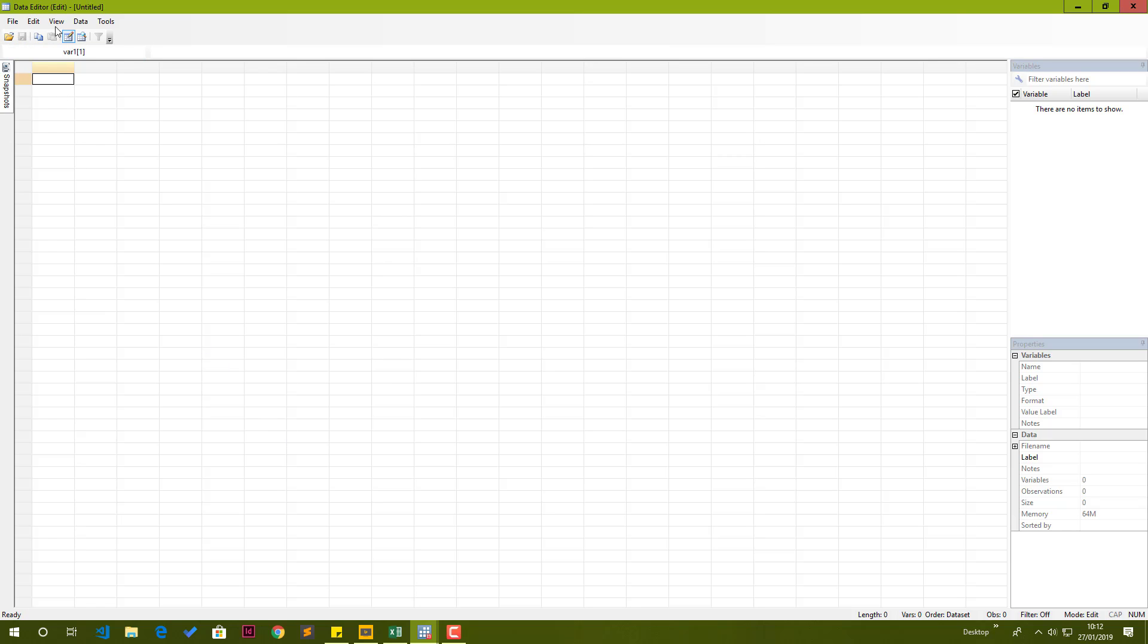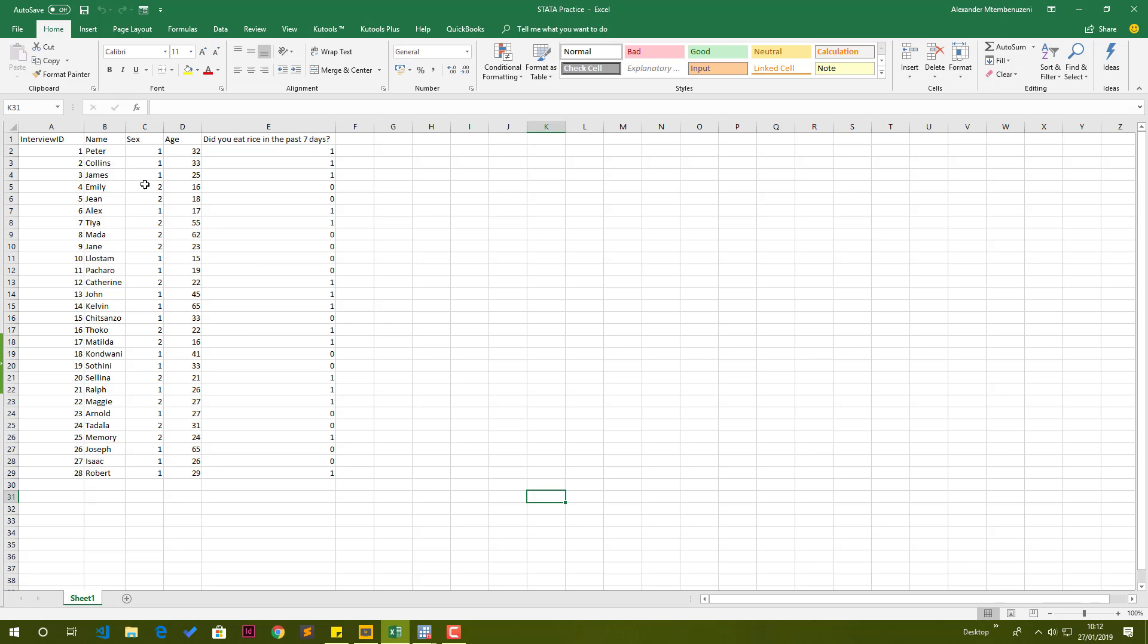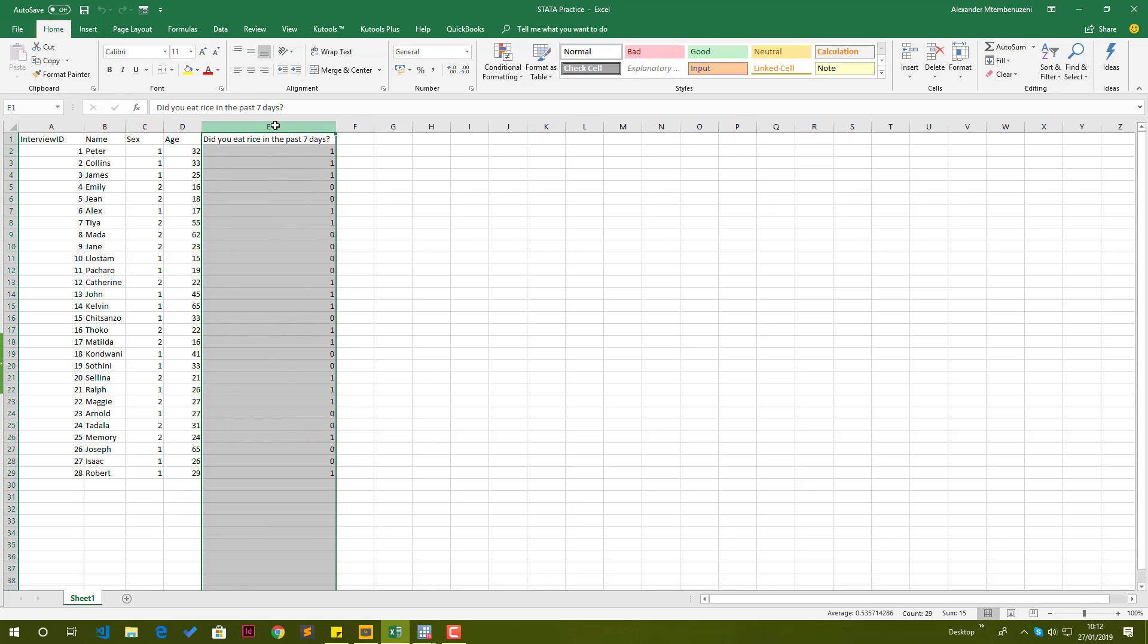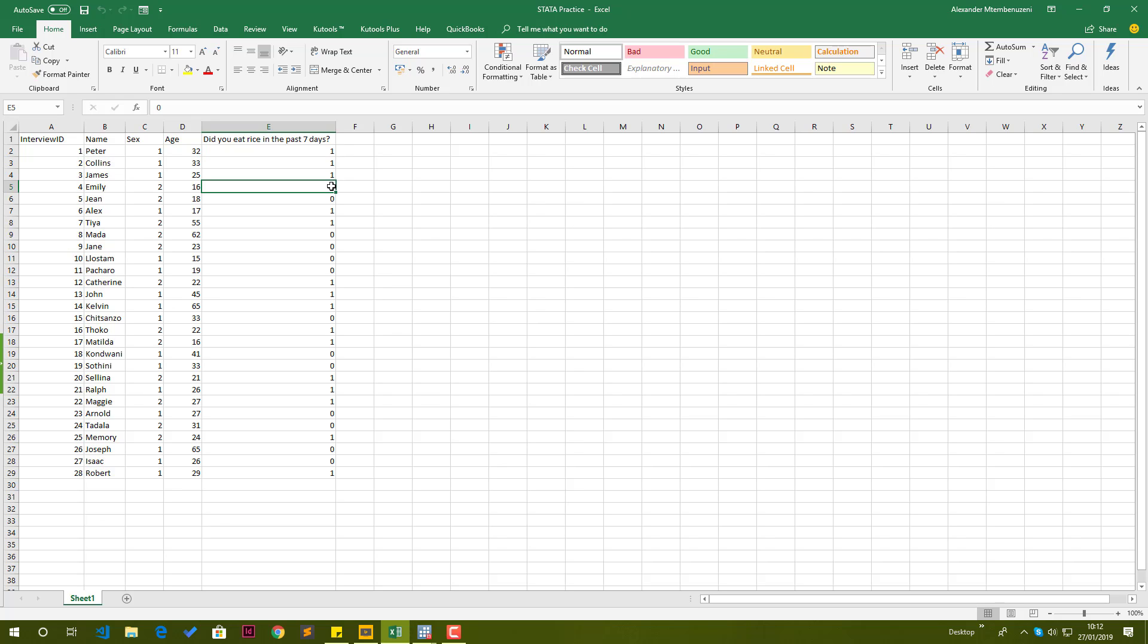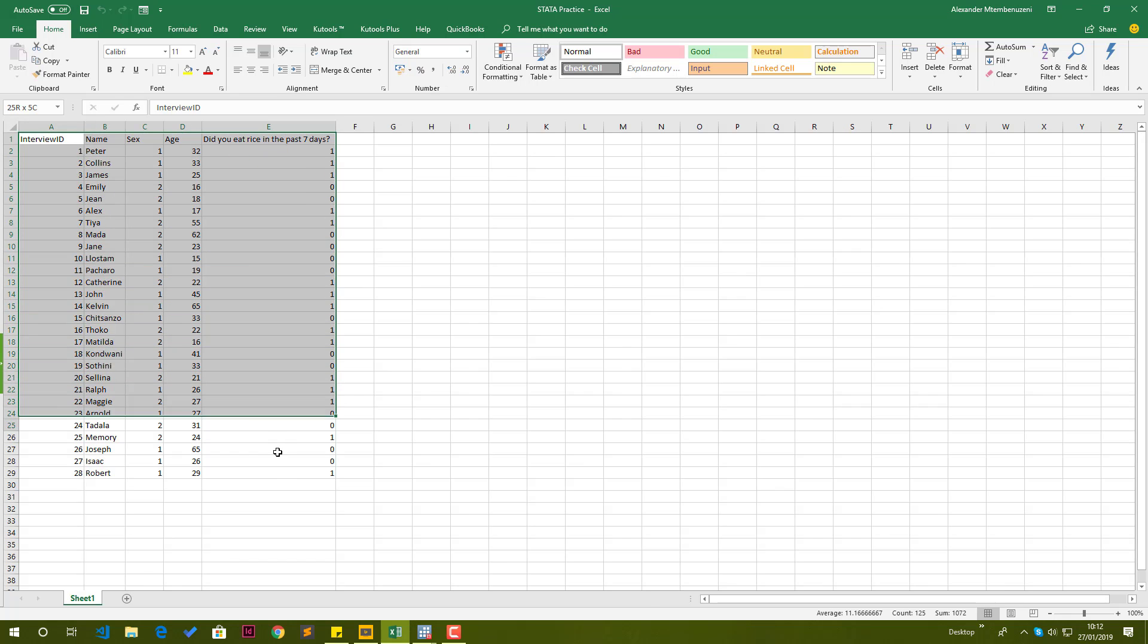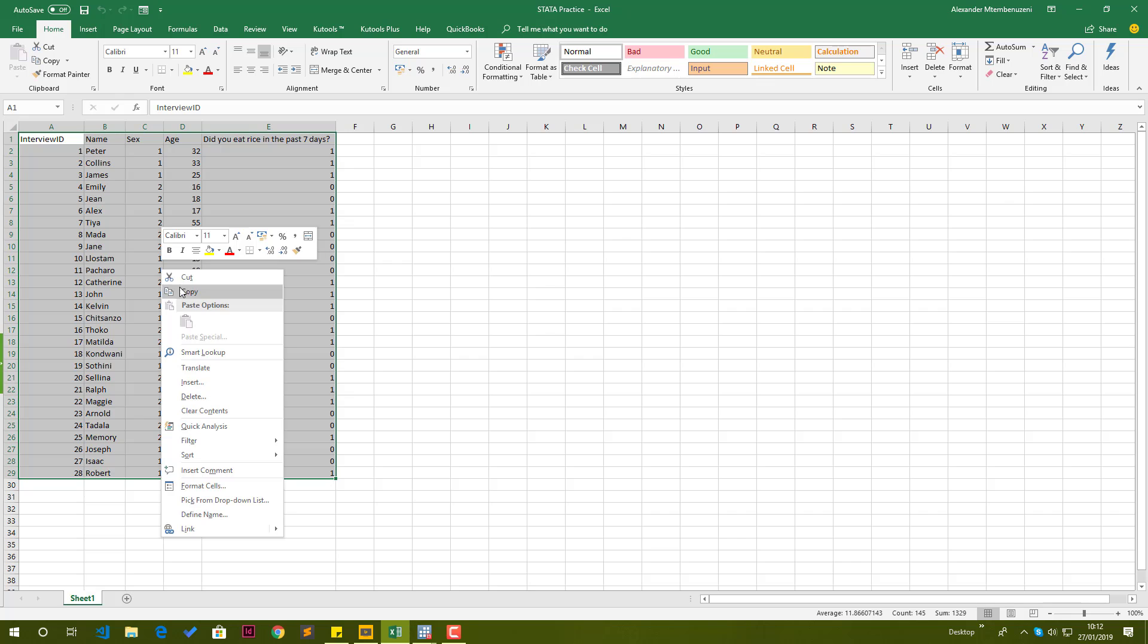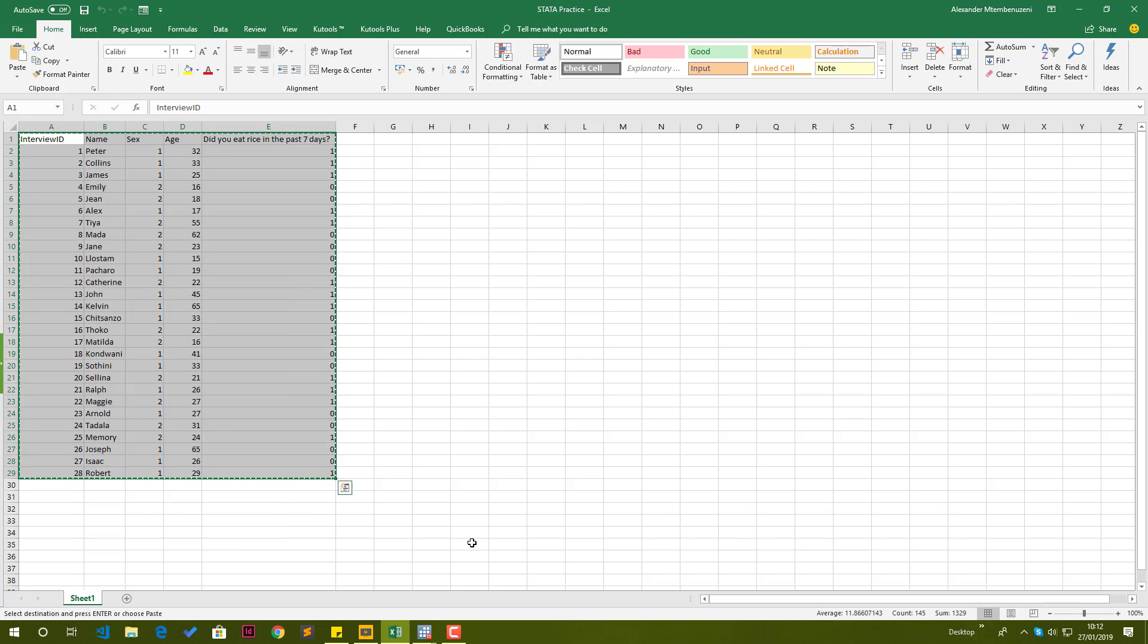That opens our data editor in edit mode. Great. The next thing we need to do is go over to Microsoft Excel, where we have our data. I want you to take note of the variable sex and did you eat rice in the past seven days. You realize that the variable sex, we have been entering ones and twos. So one actually means male and two means female here. Did you eat rice in the past seven days was a yes and no. One is a yes, and zero is a no.